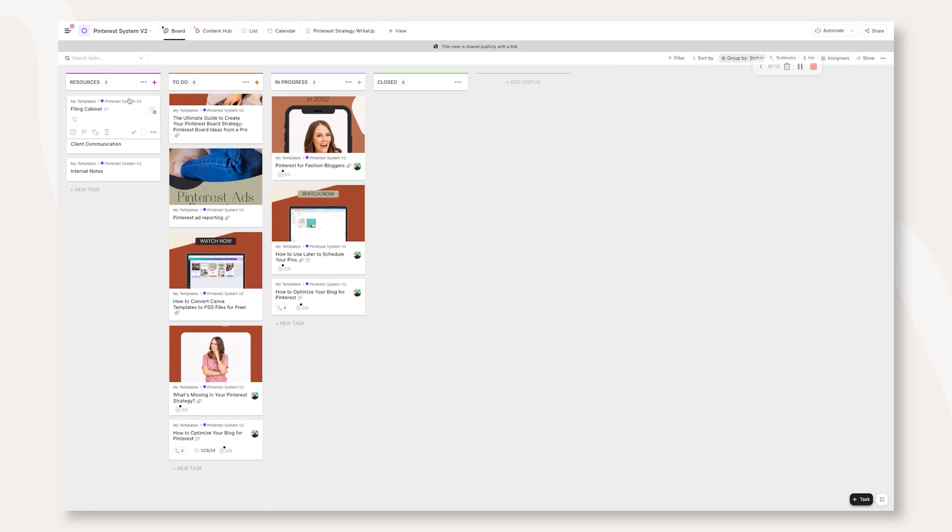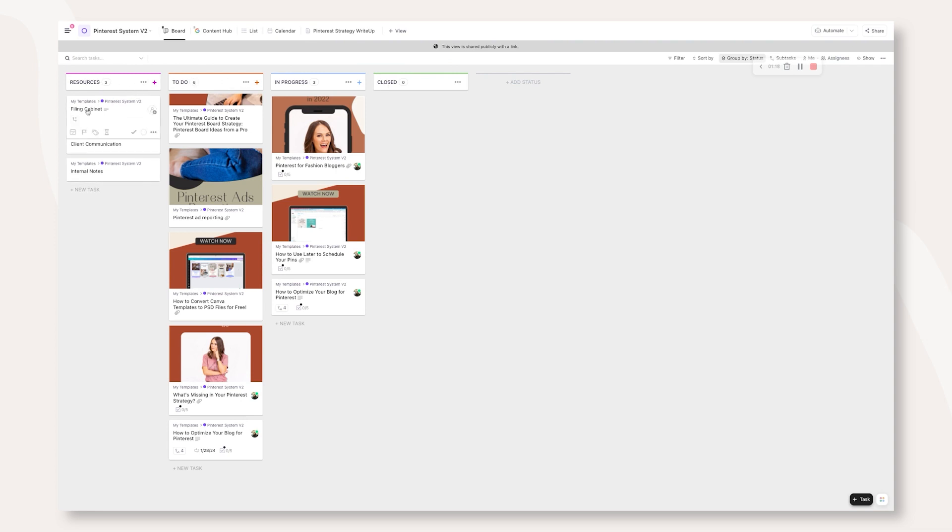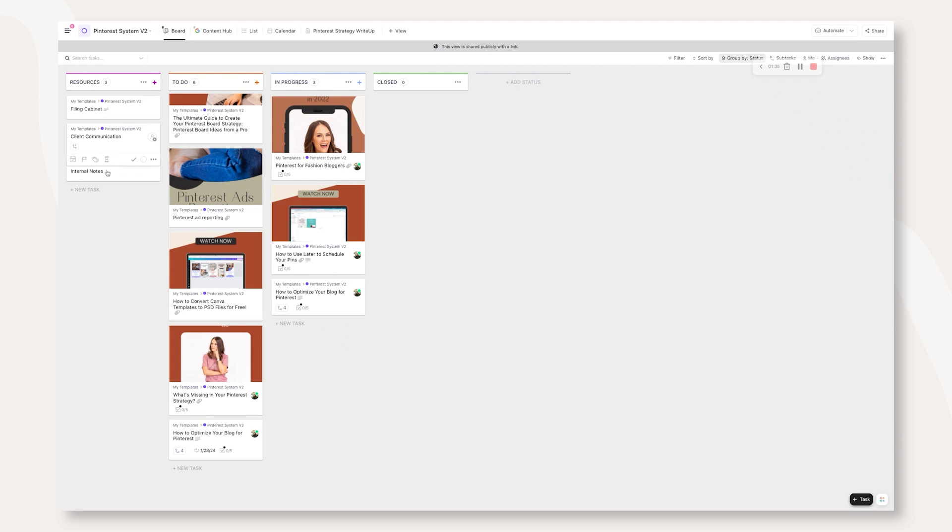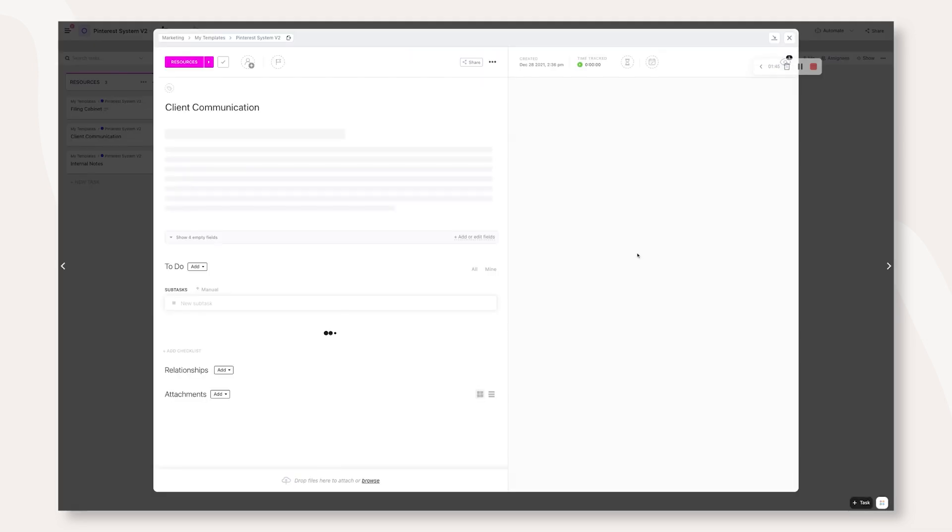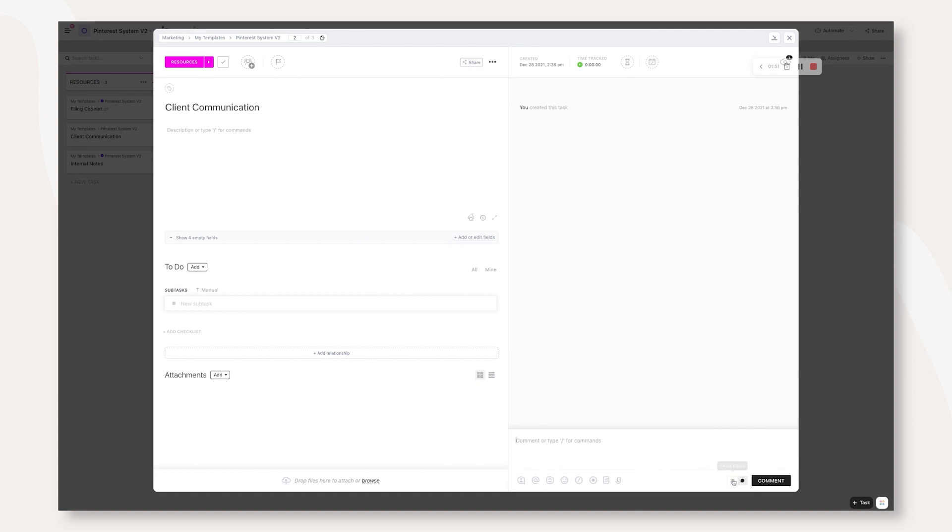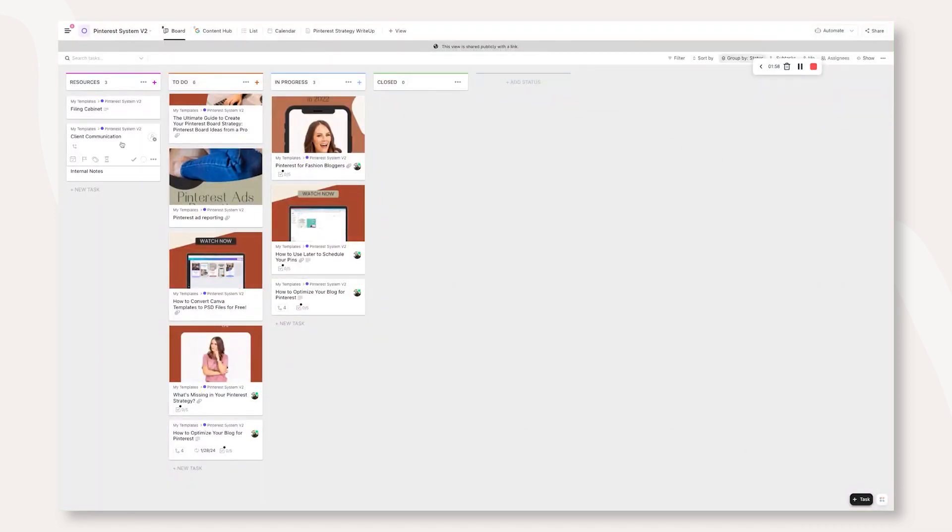Now, our statuses in this template are resources, to do, in progress and closed. The resources or the file cabinet for this Pinterest system are just things for you that you need on a recurring basis inside your Pinterest strategy. Are there specific templates that you use? Do you have a place where you keep all your keyword research? In this, we also have internal notes and client communication. If you were to use this with a client, you can actually communicate with your clients inside of ClickUp through email without ever having to leave ClickUp and see the entire email thread right here in this one communication card.